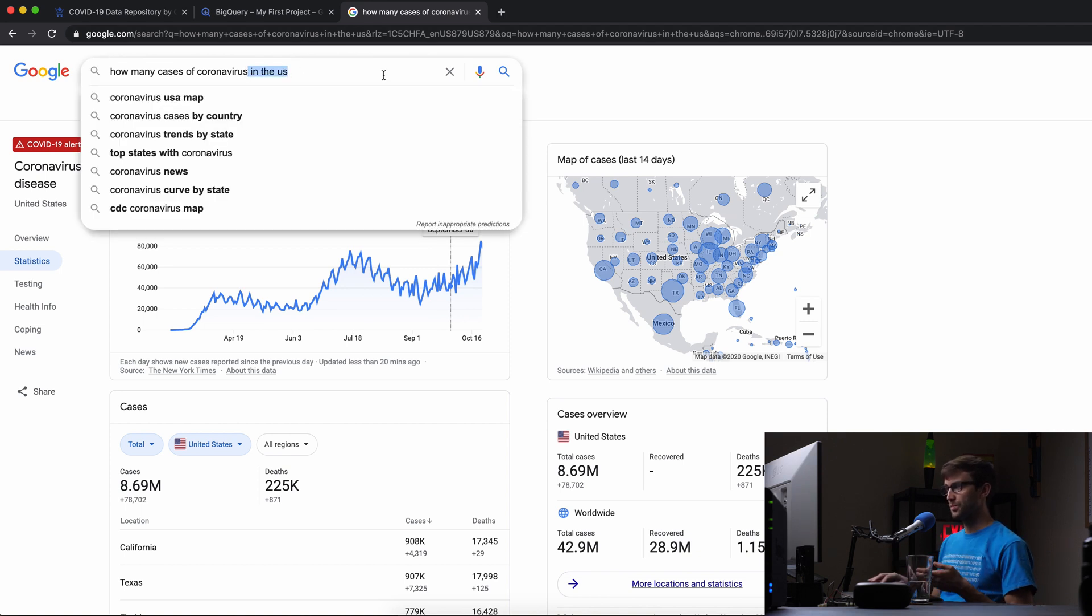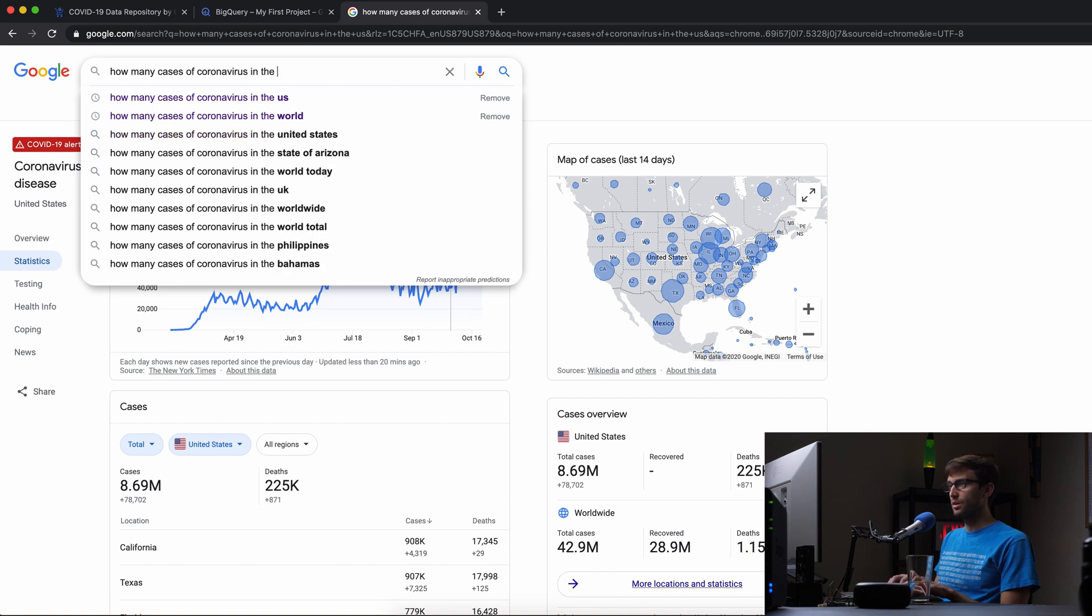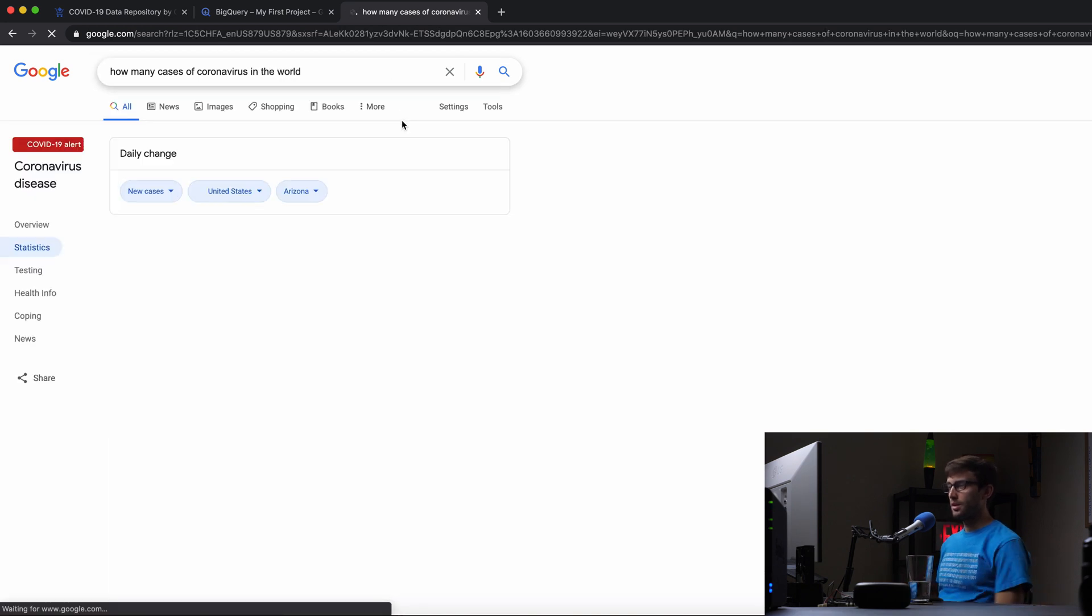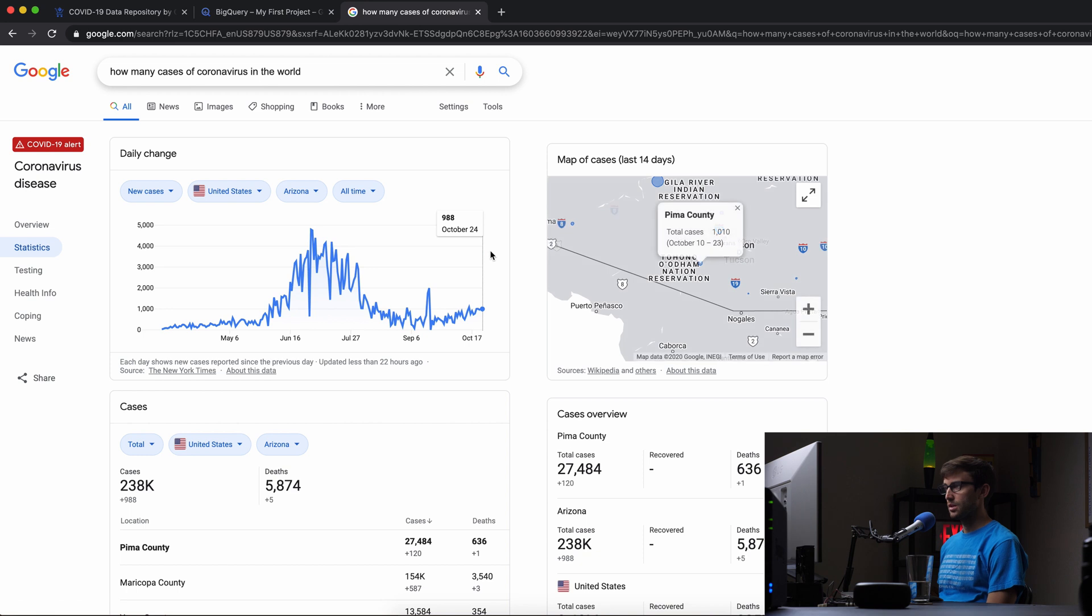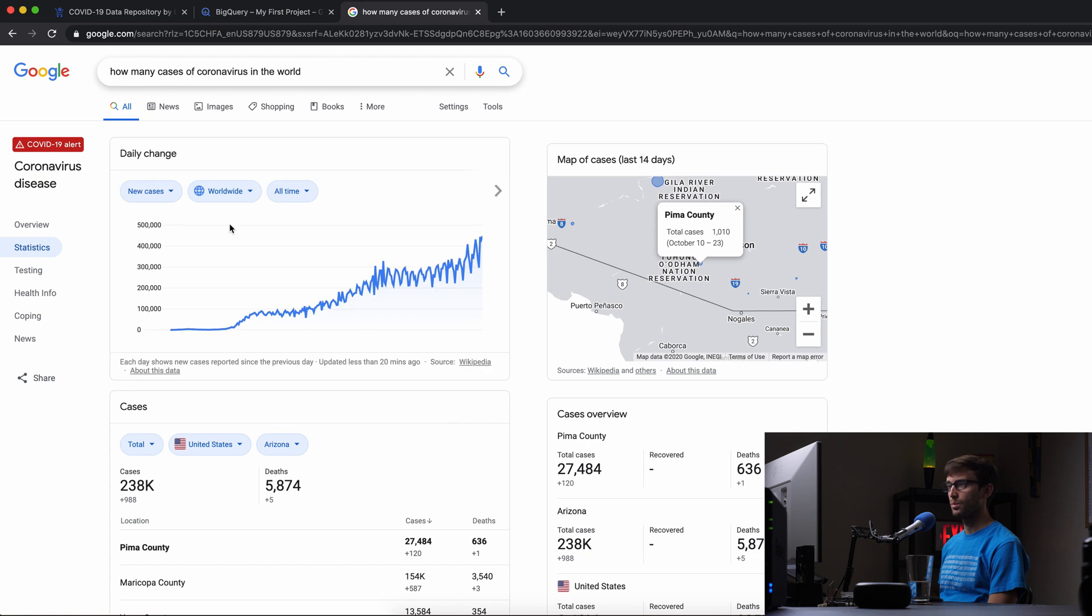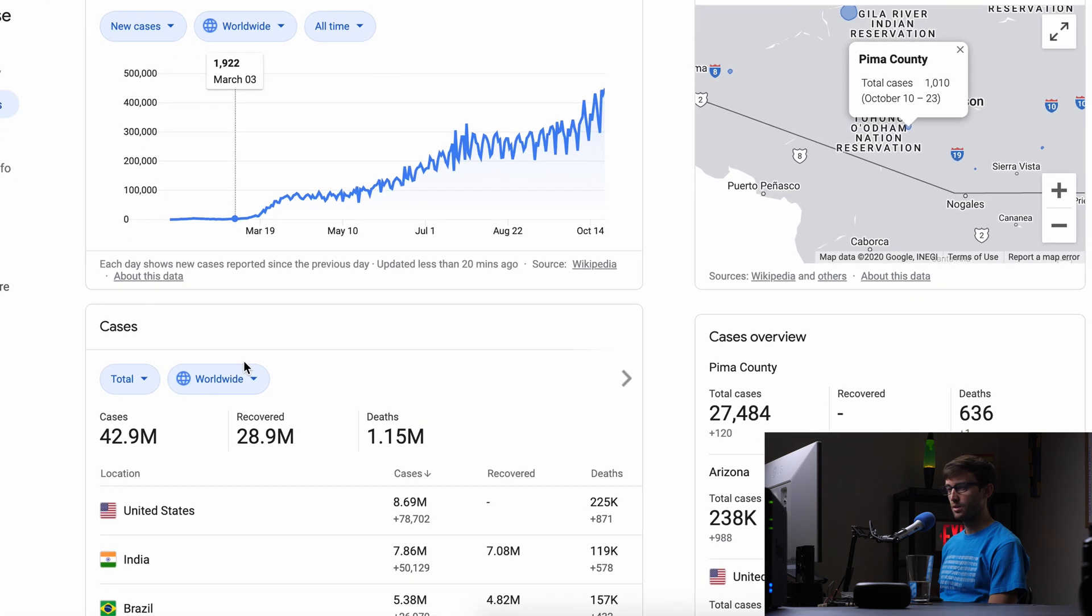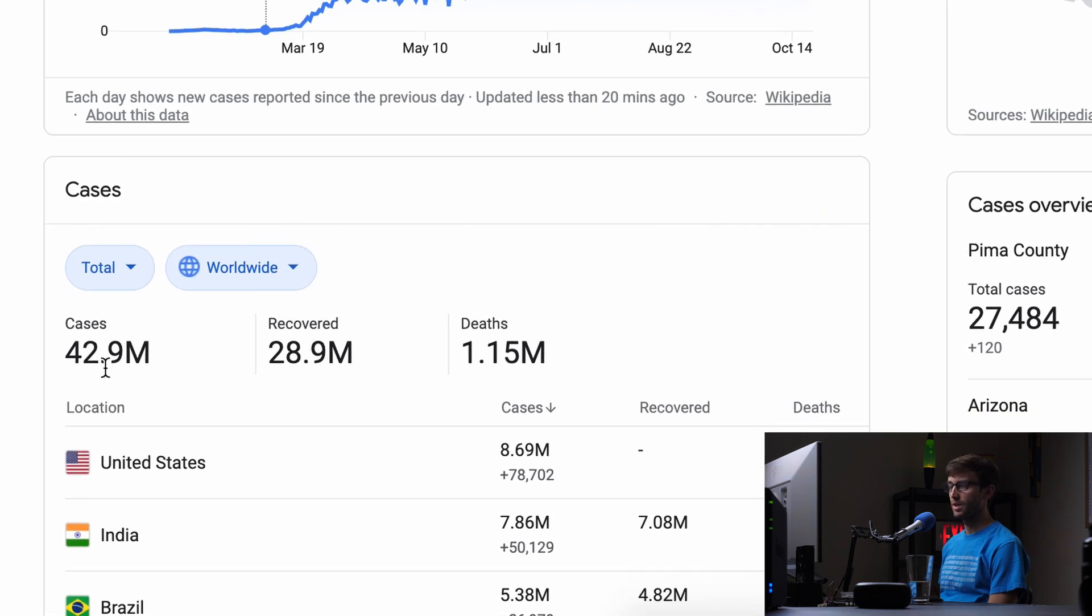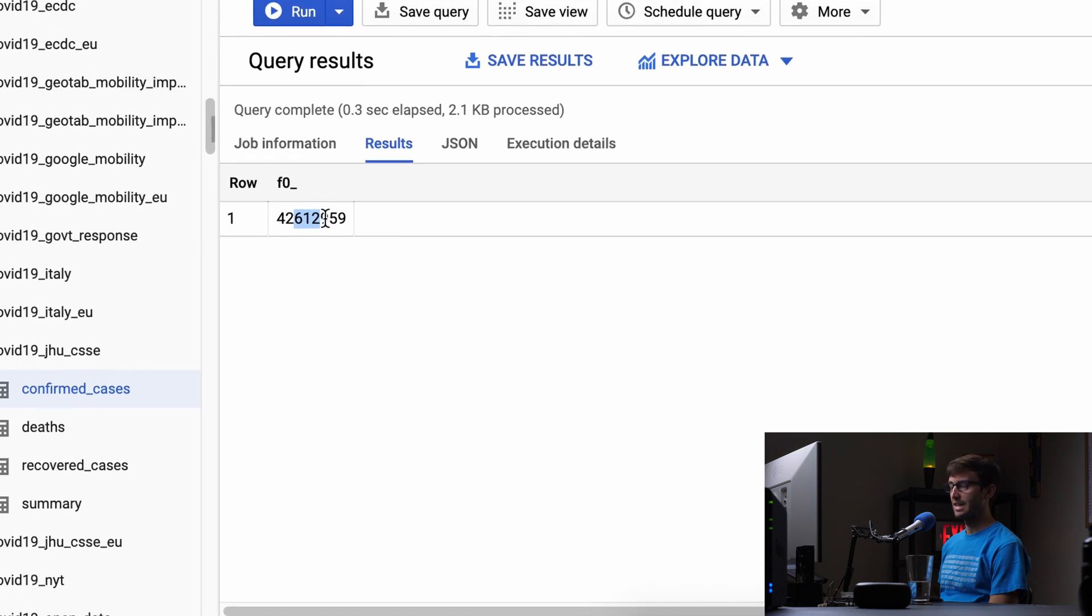Let's see if that aligns with Google's public website. Searching for worldwide cases—there we go, 42.9 million cases of coronavirus in the world. Again, we're off by a day, which explains the small difference.